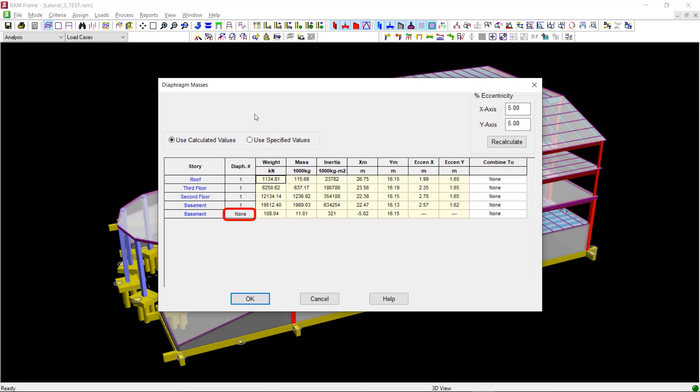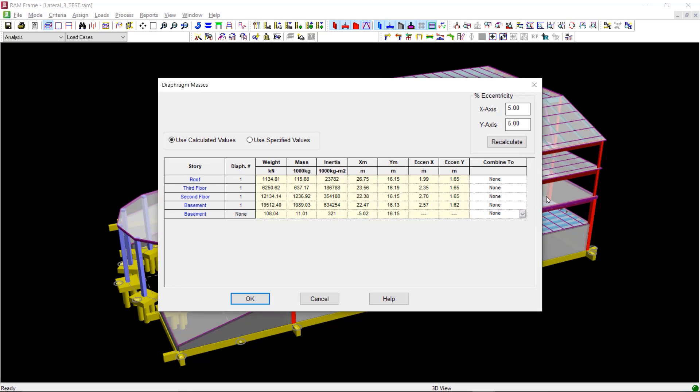You can combine this type of mass component to any diaphragm at either the same story or another story. You can also combine the mass from one diaphragm to another diaphragm.